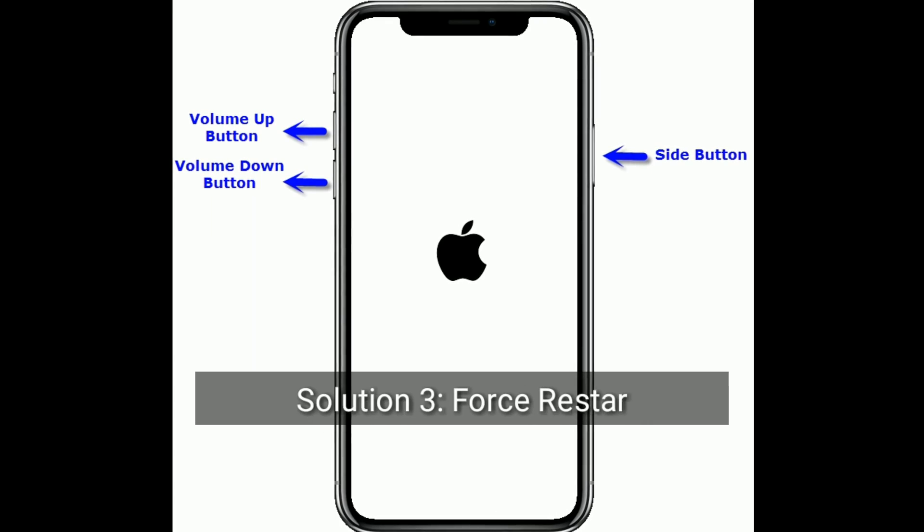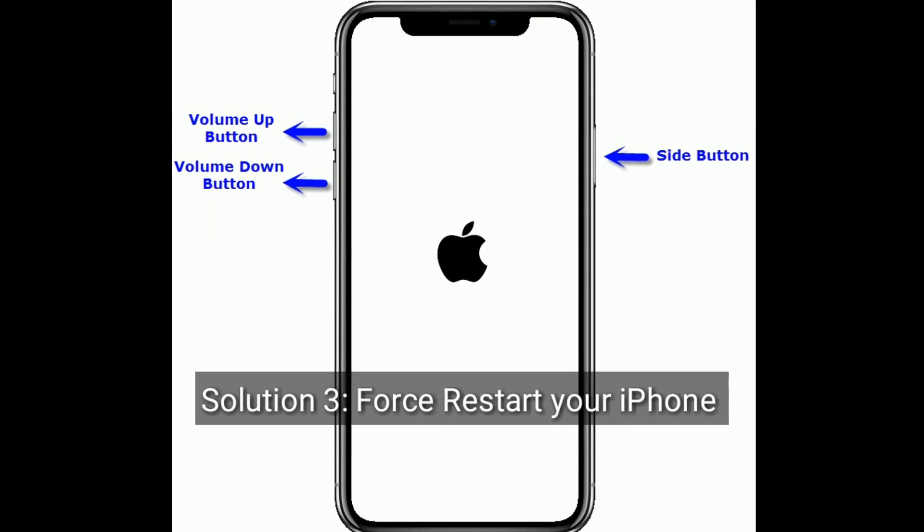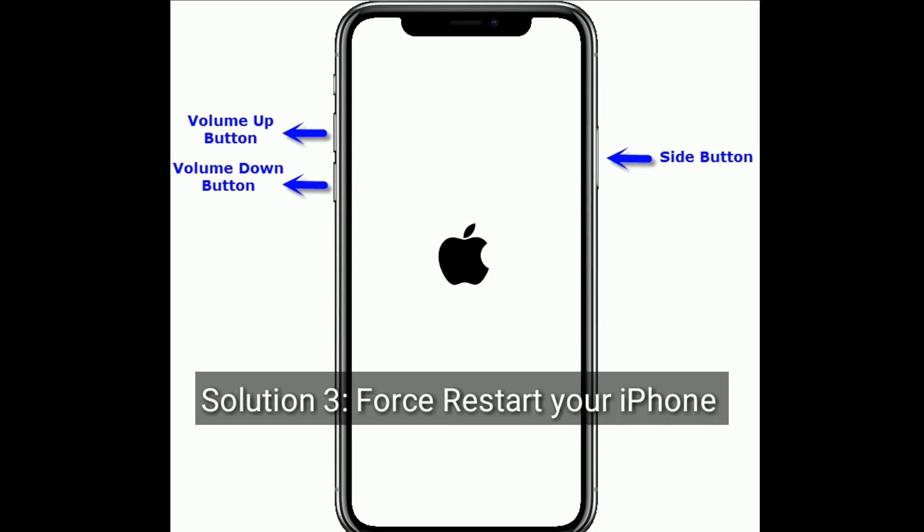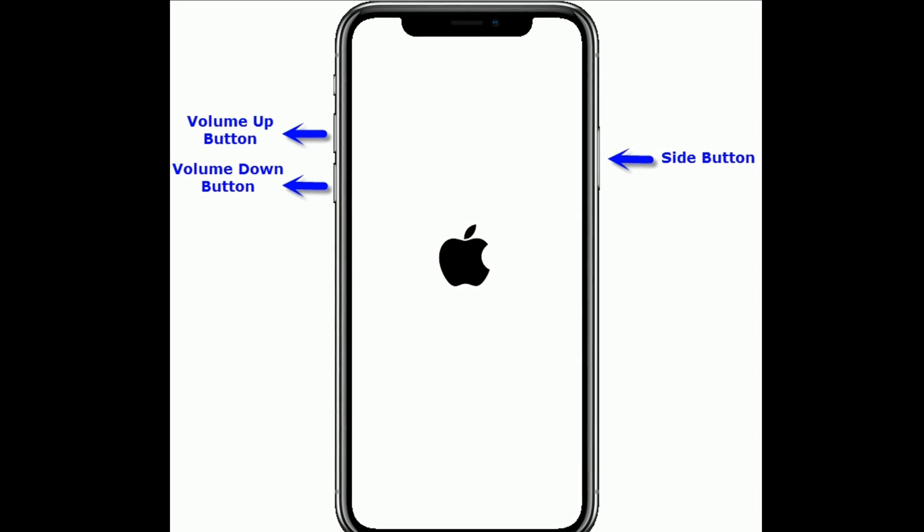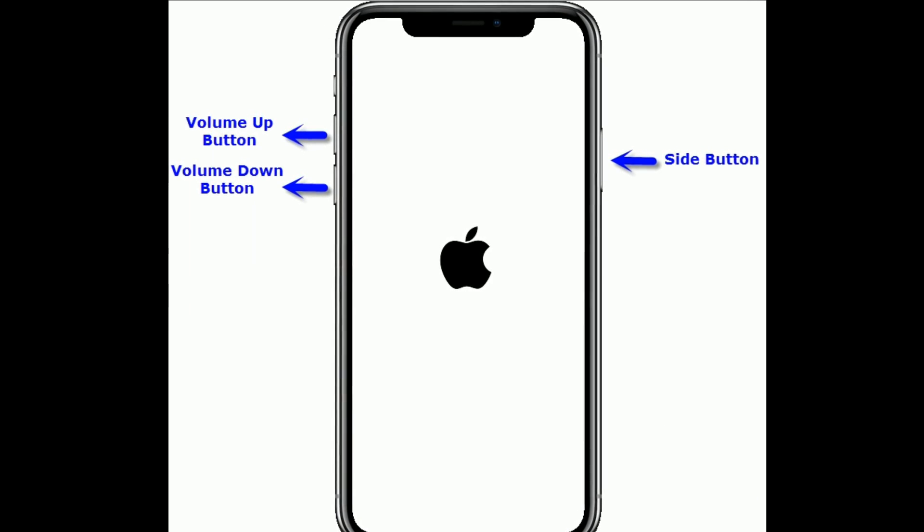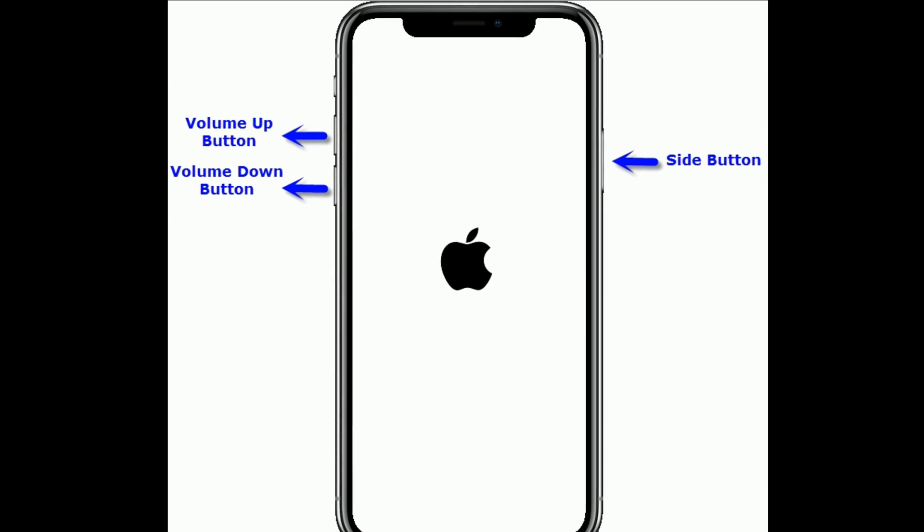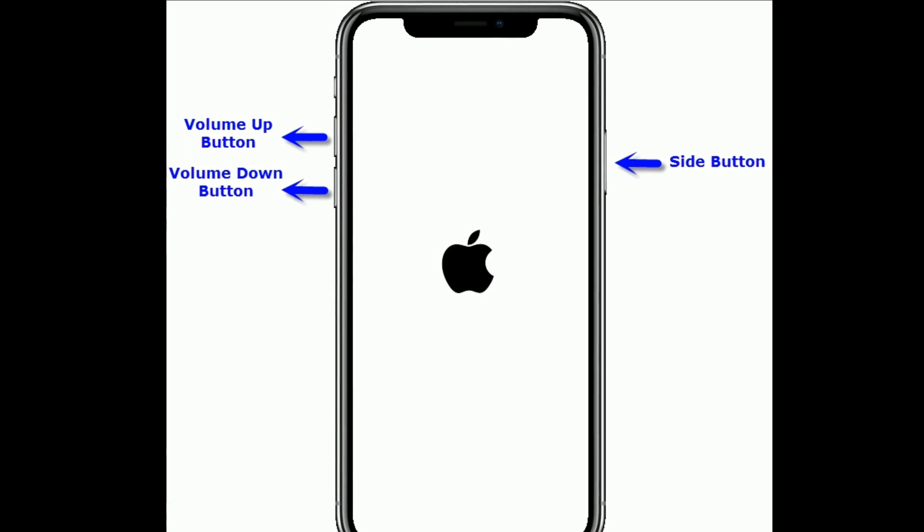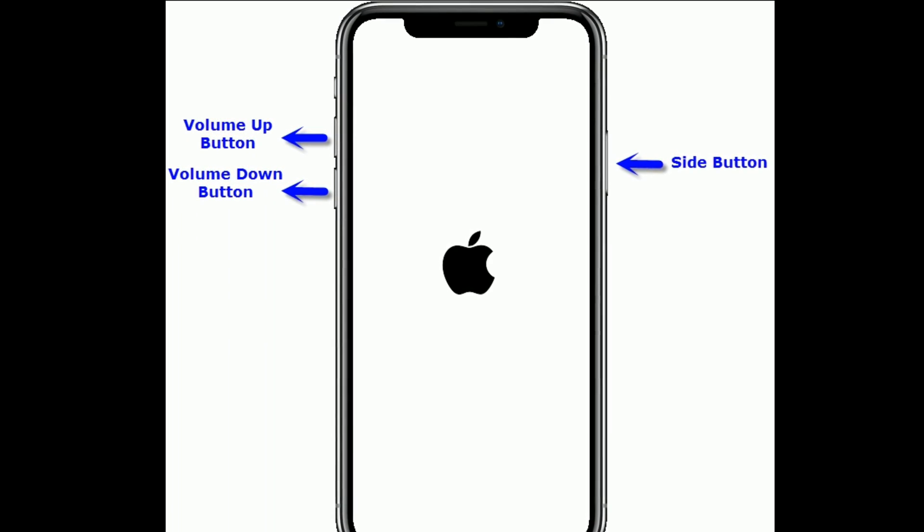Solution 3 is first restart your iPhone. If you're using iPhone 8 and later models or iPhone SE second generation, then do the following steps.